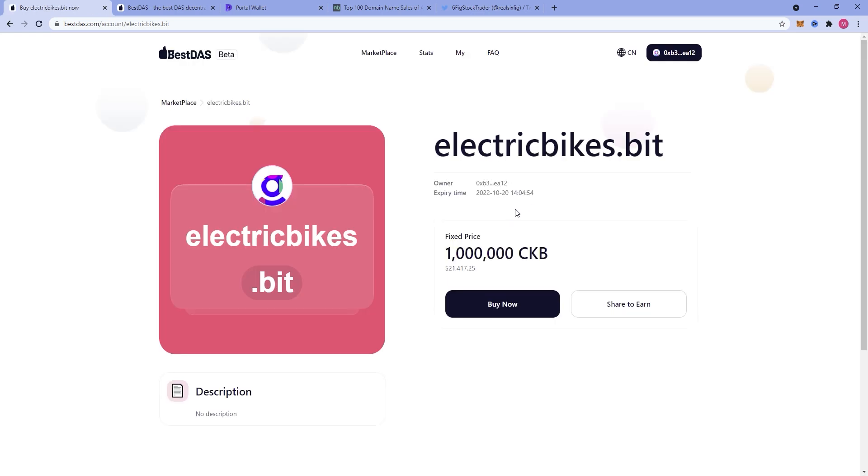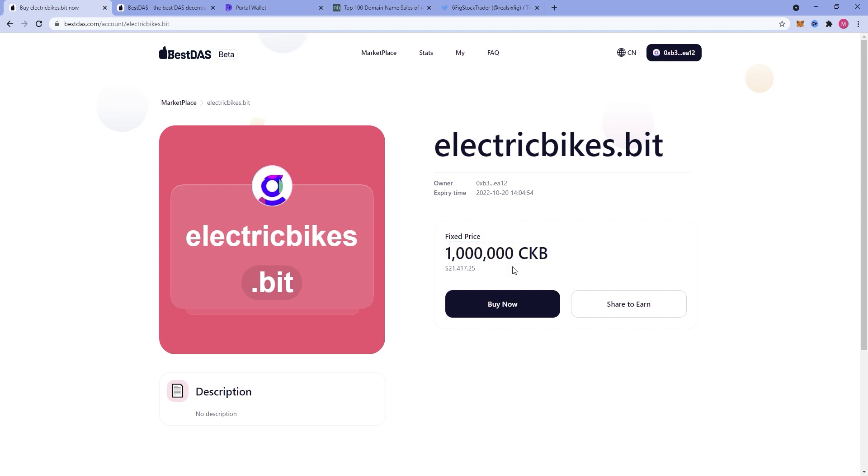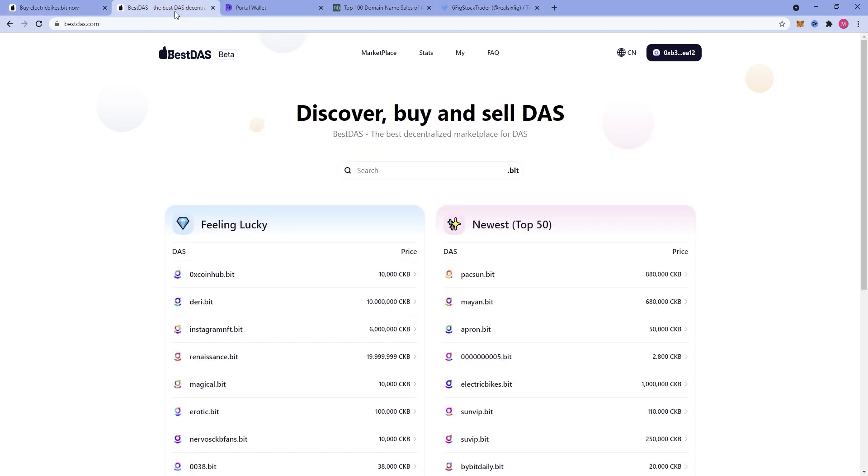You can see that I am charging 1,000,000 CKB for electricbikes.bit, which is $21,400. With that said, that is still a steal of a price considering the fact that if you are an electric bike manufacturer or wholesale outlet, $21,000 is a drop in the bucket for you to own a decentralized website domain.